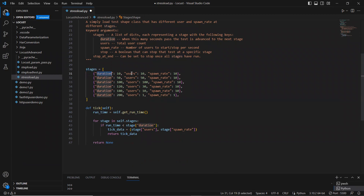Similarly here, the LoadTestShape class has a stages array. For example: duration 10 seconds, 10 users, spawn rate 10; then duration 50, 50 users; then 100 users for 100 seconds. Initially it runs 10 users for 10 seconds, then 50 users for the next 40 seconds, then 100 users for the next 50 seconds, then adds 30 more users for another 20 seconds, and 10 users for 60 seconds.